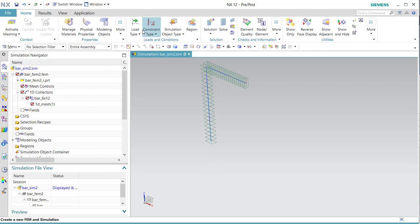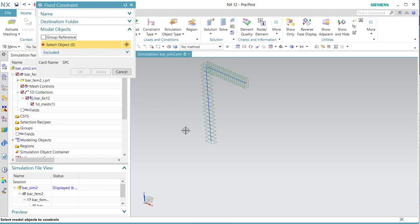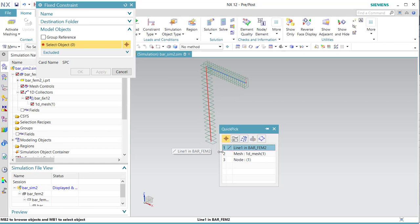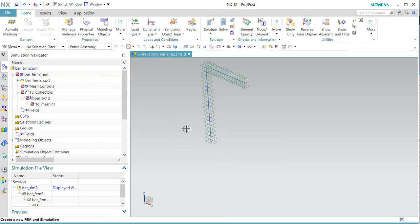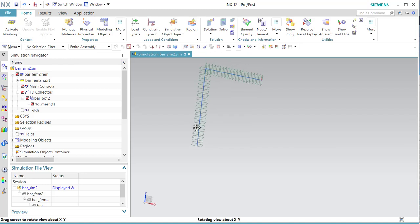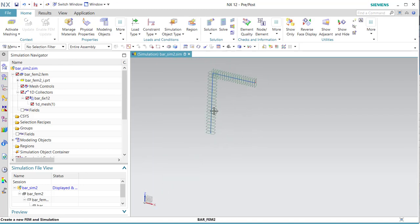Then we fix the constraints. 1D elements have six degrees of freedom and I want to select the point. Use fix, otherwise it will rotate. Forces — OK.